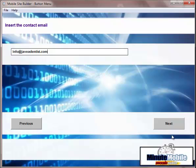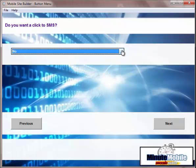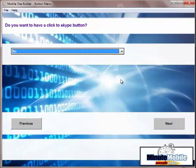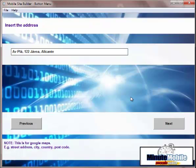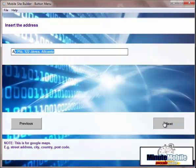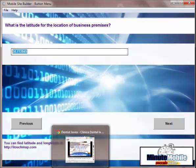The next thing is contact email for the contact form. Now you have to decide if you want a click for SMS. I'm going to put no. If you selected yes, it will create a click for SMS on the contact page. The same goes for Skype. You can have a click to Skype. Now we put the address in.